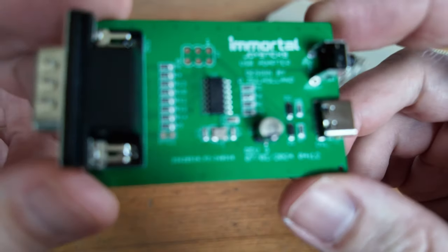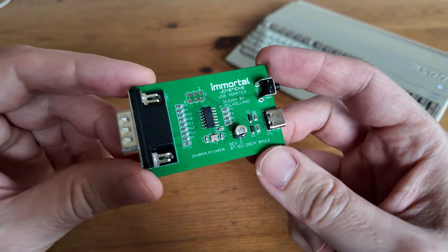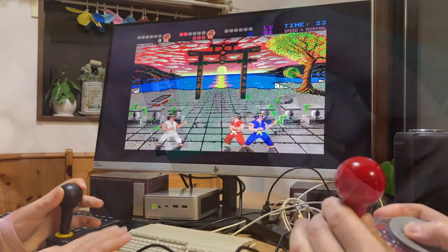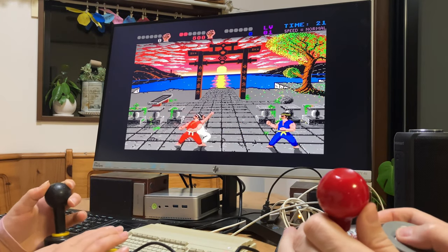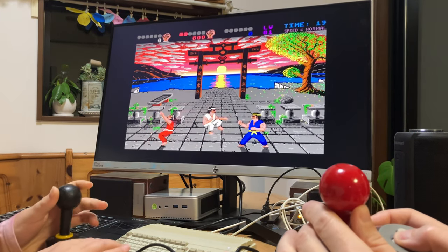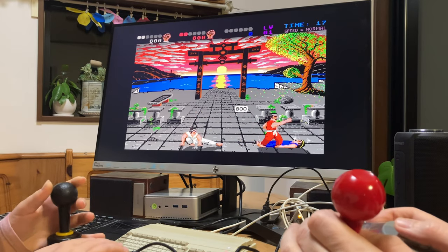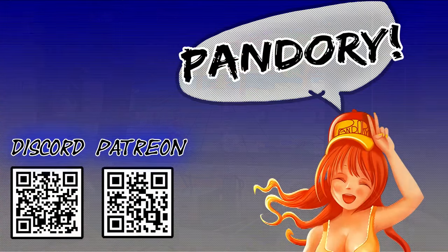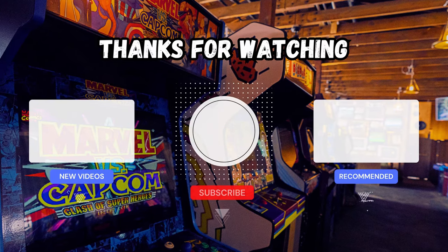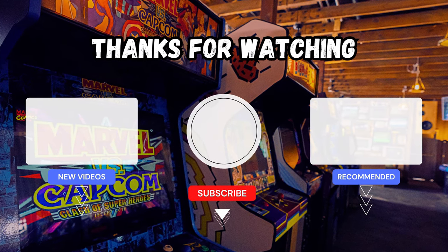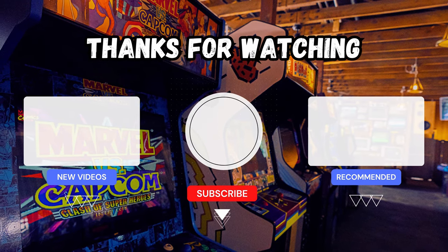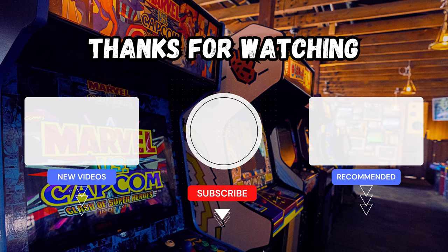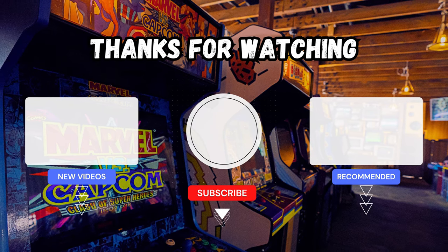Each of the USB adapters we just had on are great in their own unique way. What we need to remember is that any of these solutions are much, much better than the A500 Mini Controller. And of course, we can have much more fun with our own stick. This has been Amy Chicken of Team Pandory. I'll catch you on the next one. Ta-ra.